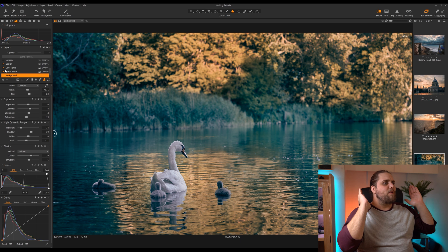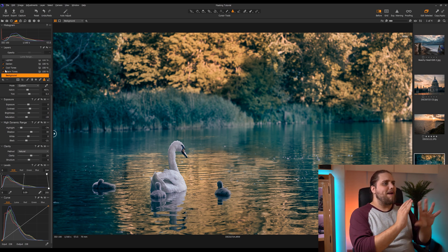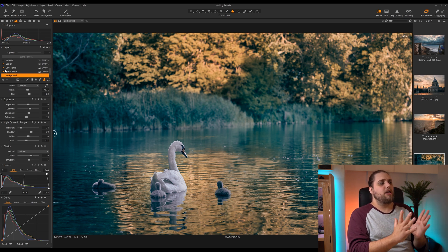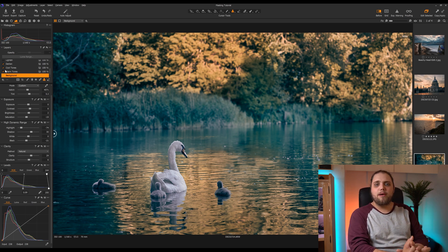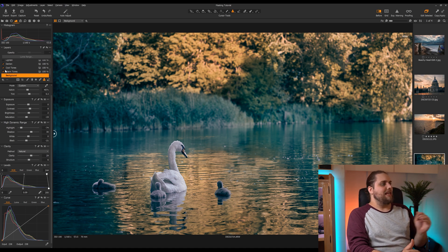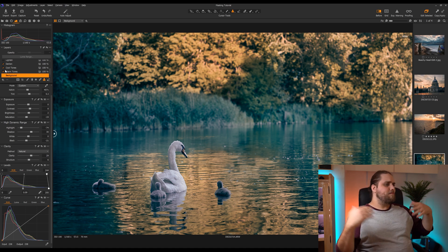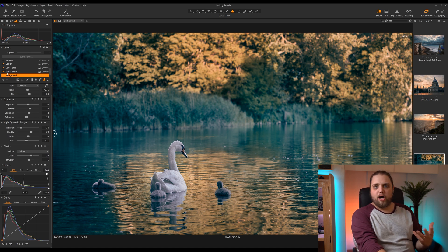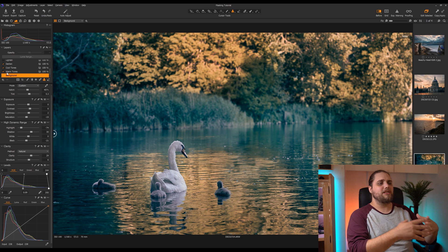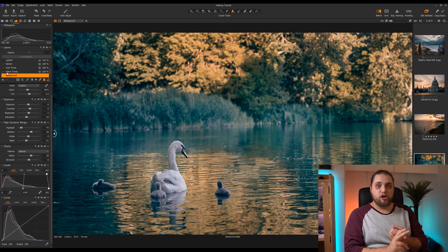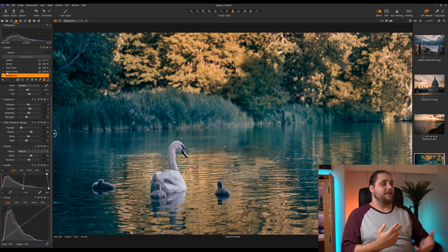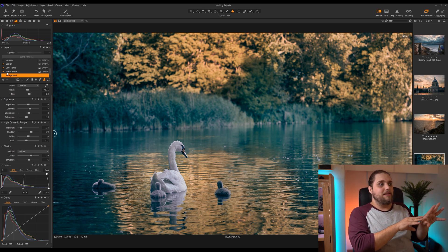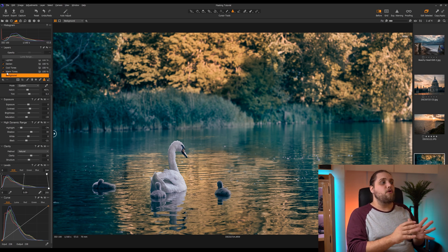So first things first, we've got this photo here. Our main subject is obviously the swan. I've done quite a bit of editing to the photo already to get it looking how I want it to look. But let's say we want to brighten up the swan a little bit. When we talk about masking, we're talking about using a layer with different effects on it — that could be exposure, colour, all kinds of things, even white balance — and then masking those adjustments into specific areas of the photo.